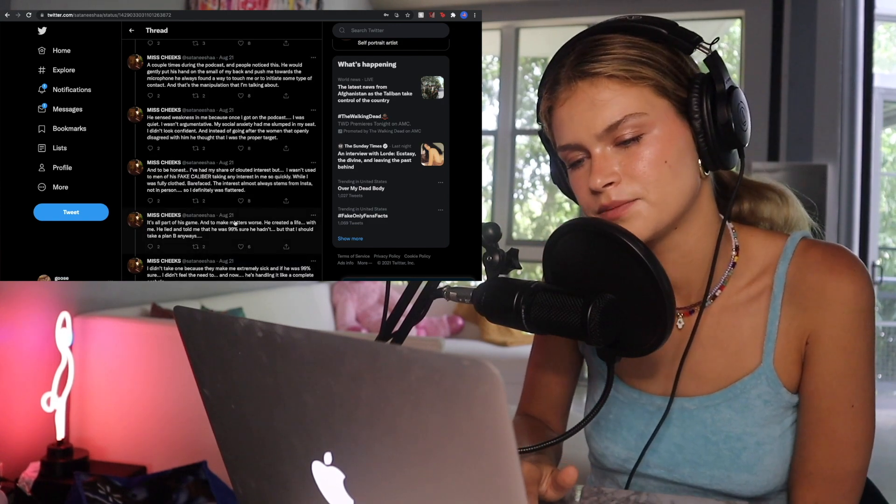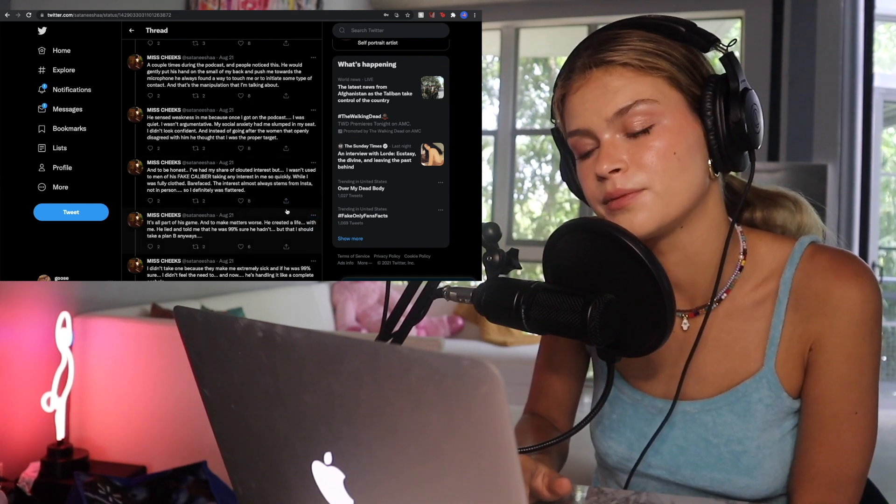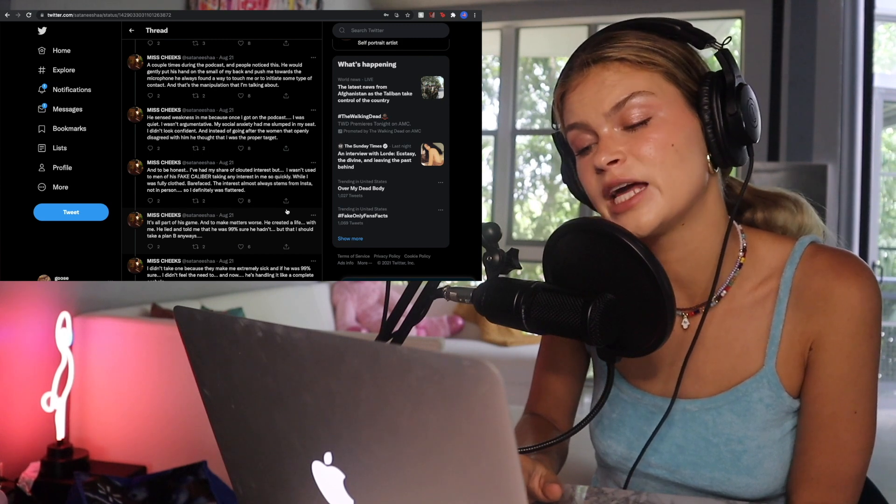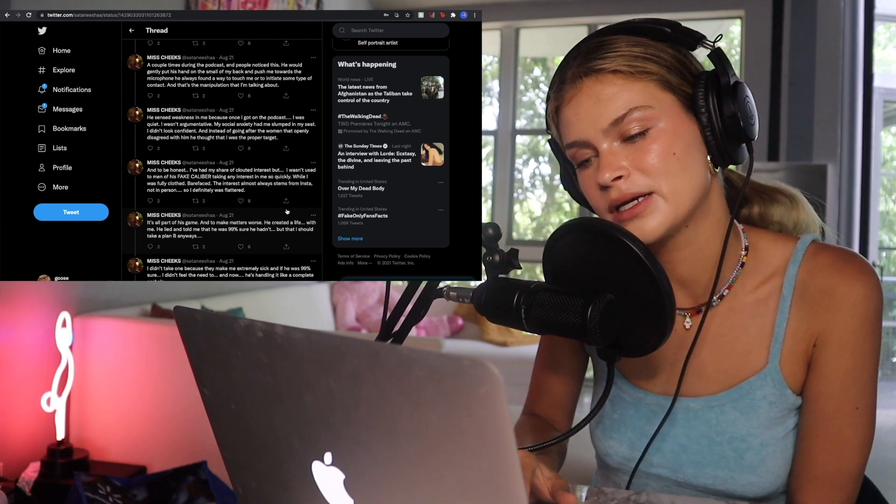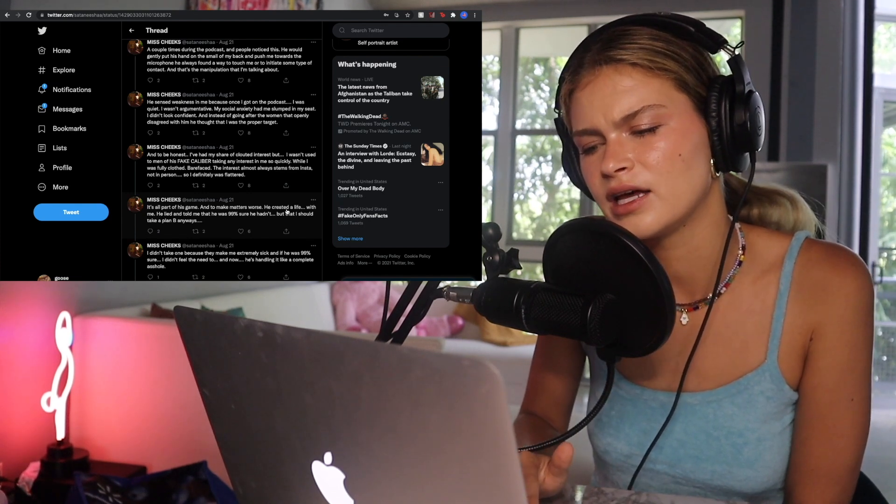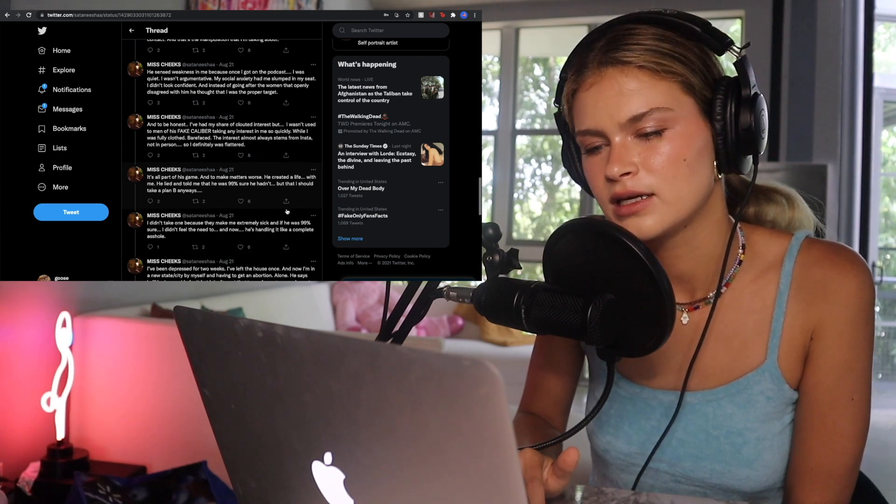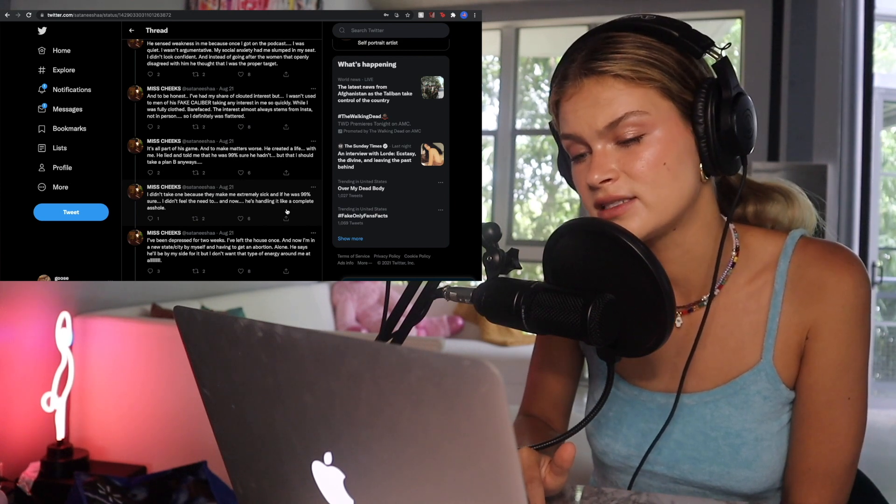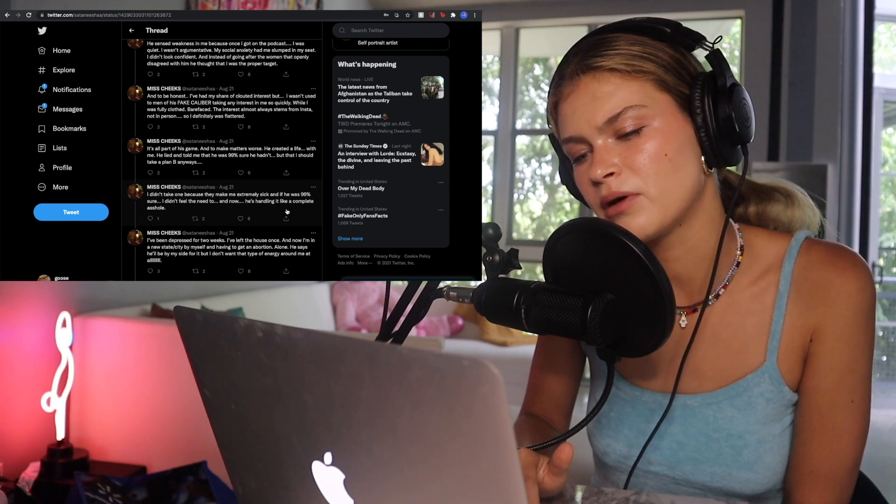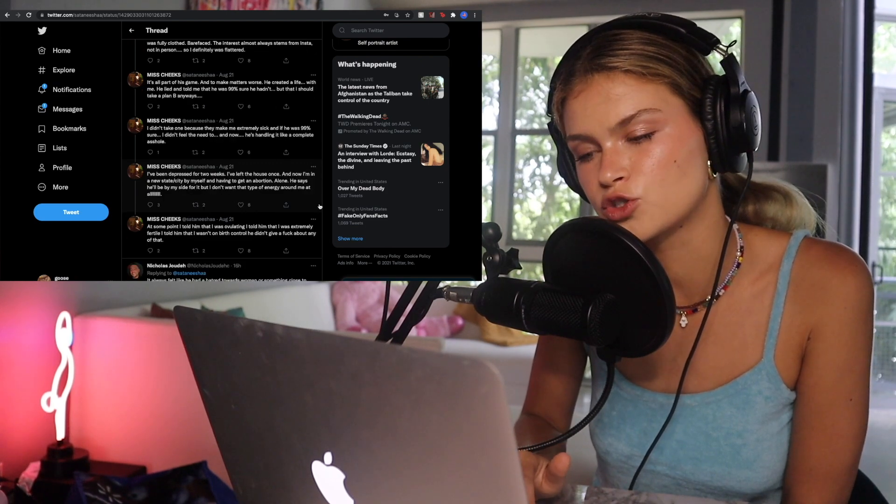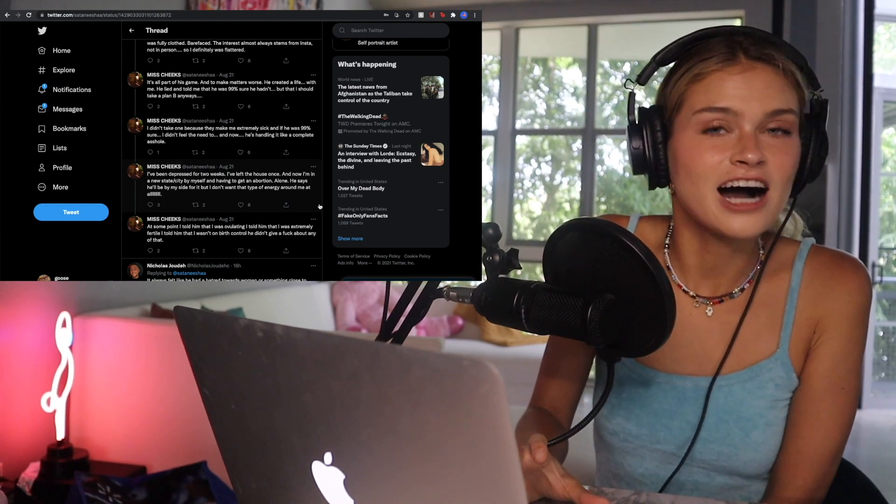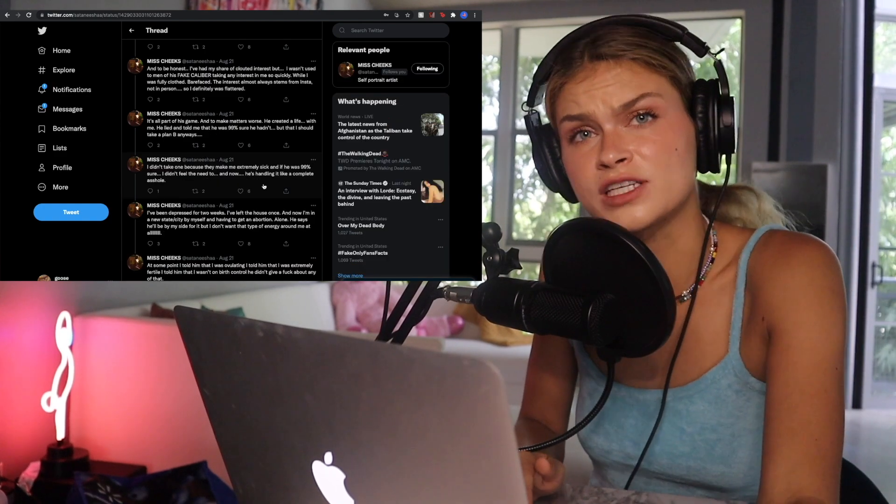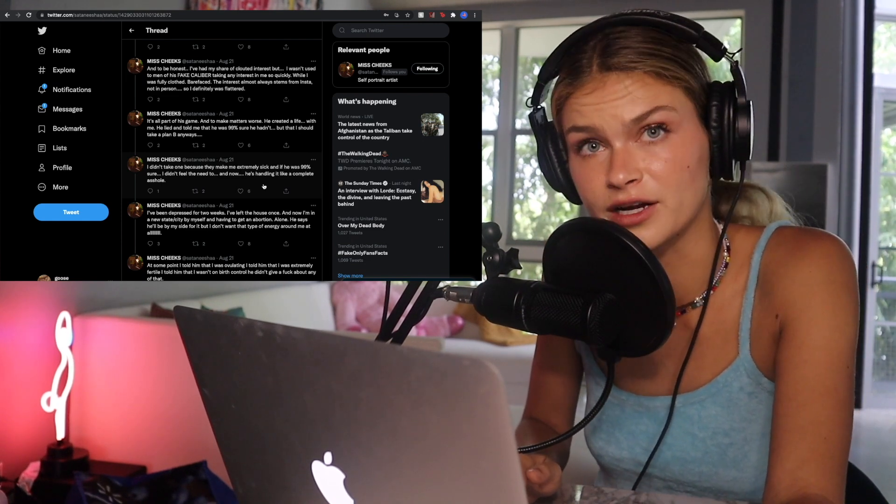Here's where it gets fucking crazy. It's all a part of his game. And what makes matters worse? He created a life within me. He lied and told me that he was 99% sure he hadn't, but that I should take a plan B anyways. I didn't take one because they make me extremely sick, and if he was 99% sure, I didn't feel the need to. And now he's handling it like a complete asshole. I've been depressed for two weeks. I've left the house once. And now I'm in a new state city by myself and having to get an abortion alone. He says he'll be by my side for it, but I don't want that type of energy around me at all. And I told him that I wasn't on birth control, and he didn't give a fuck about any of that.